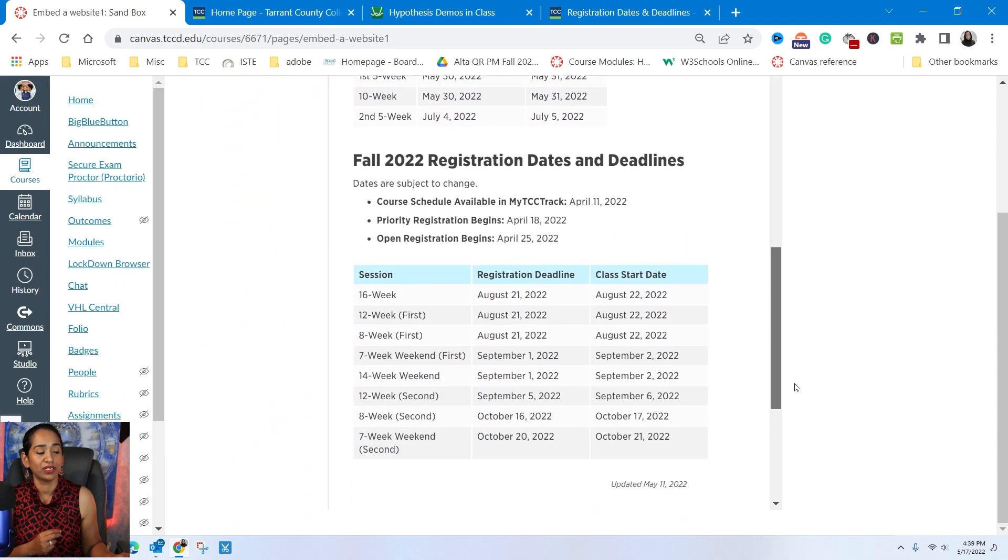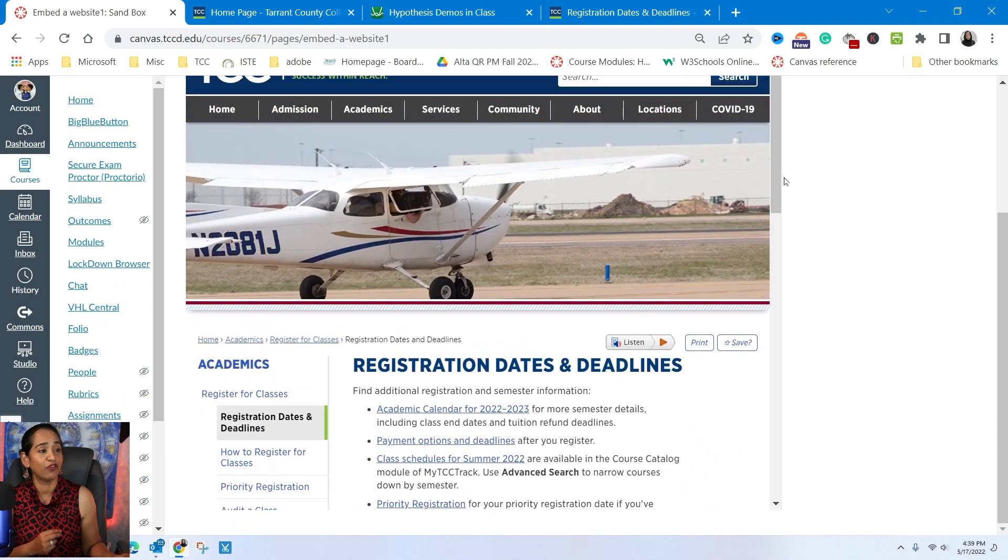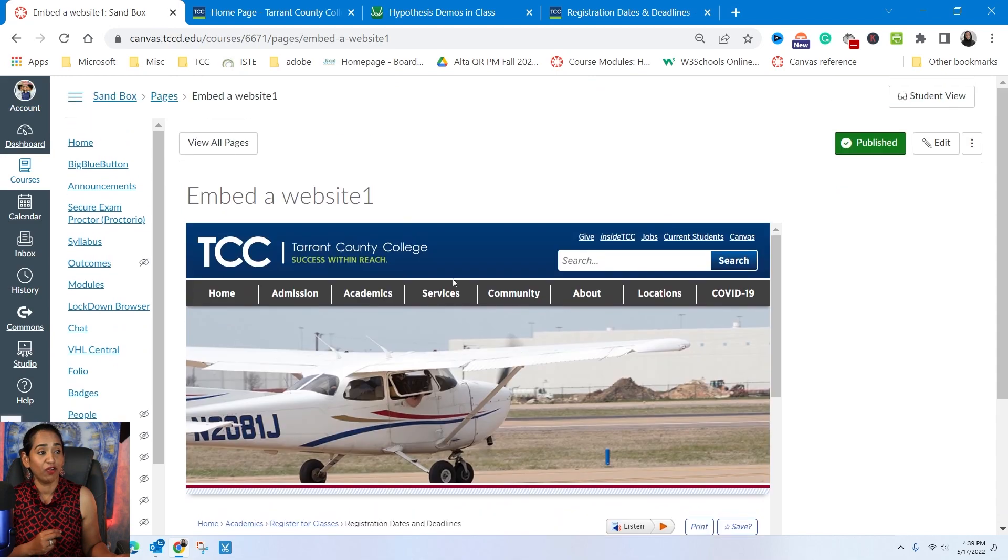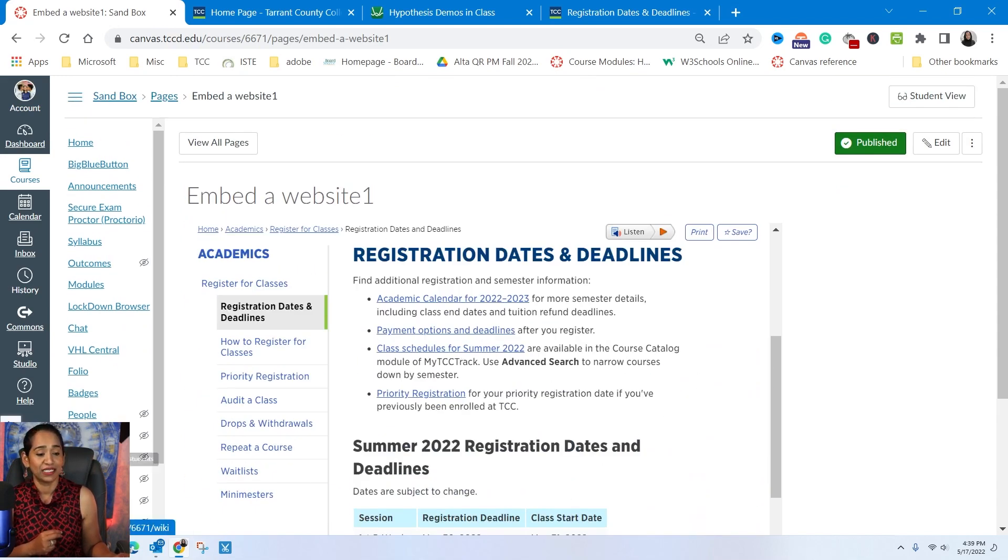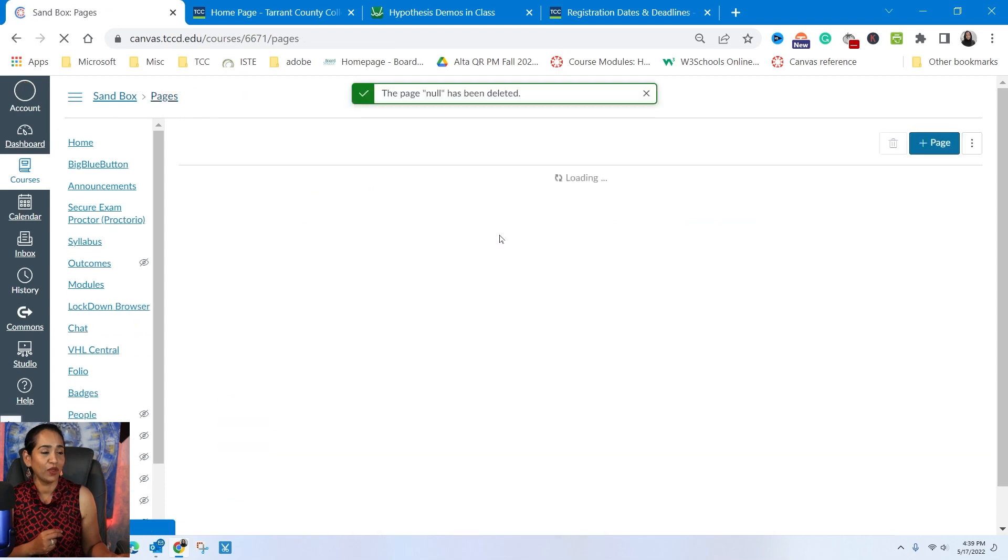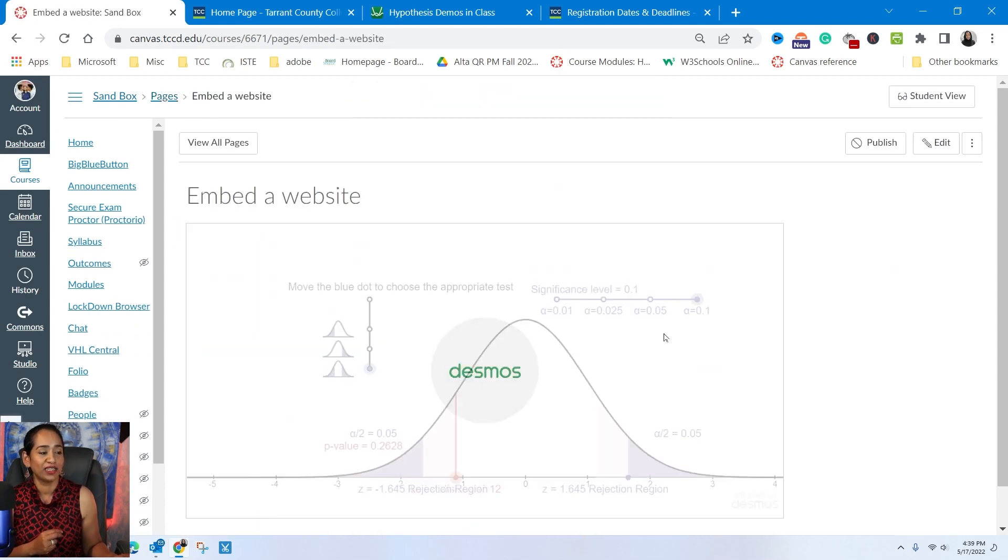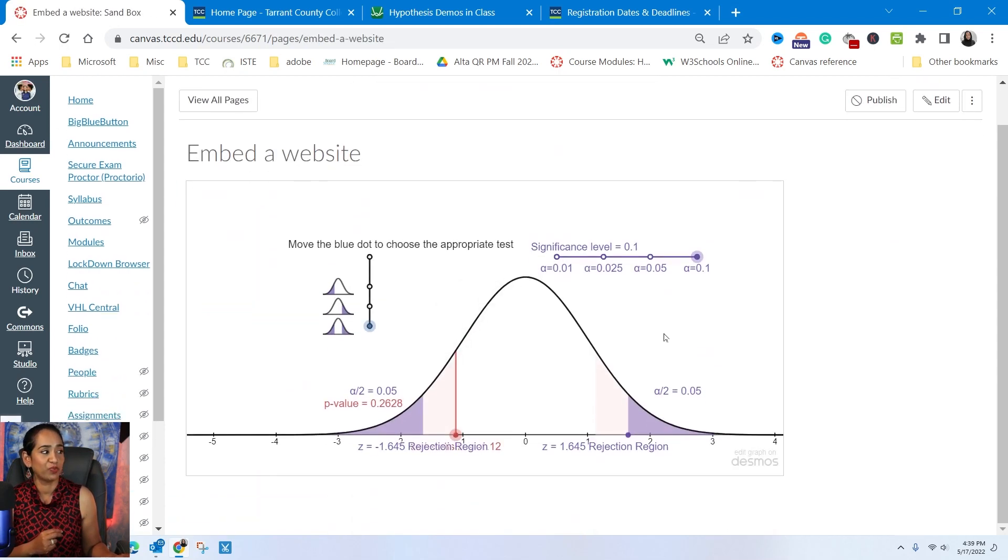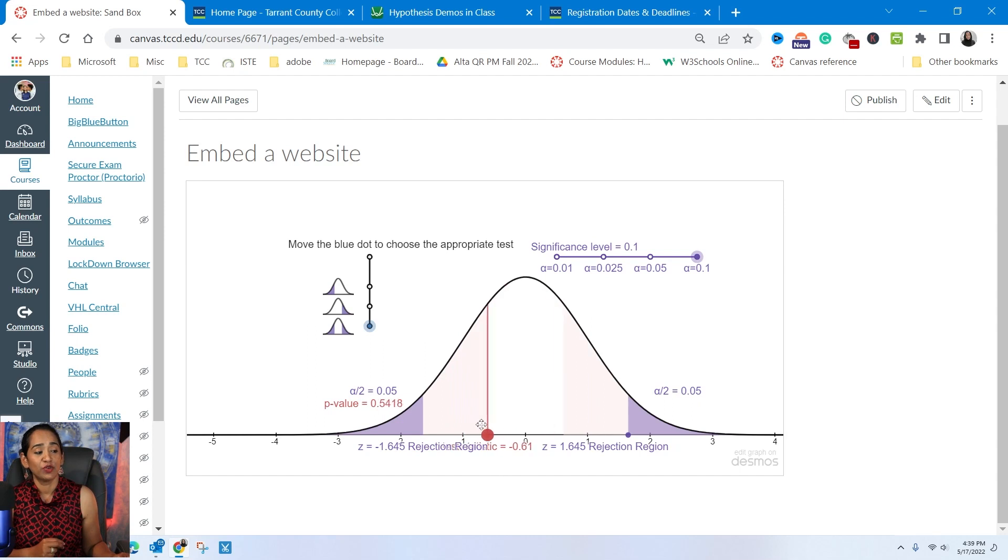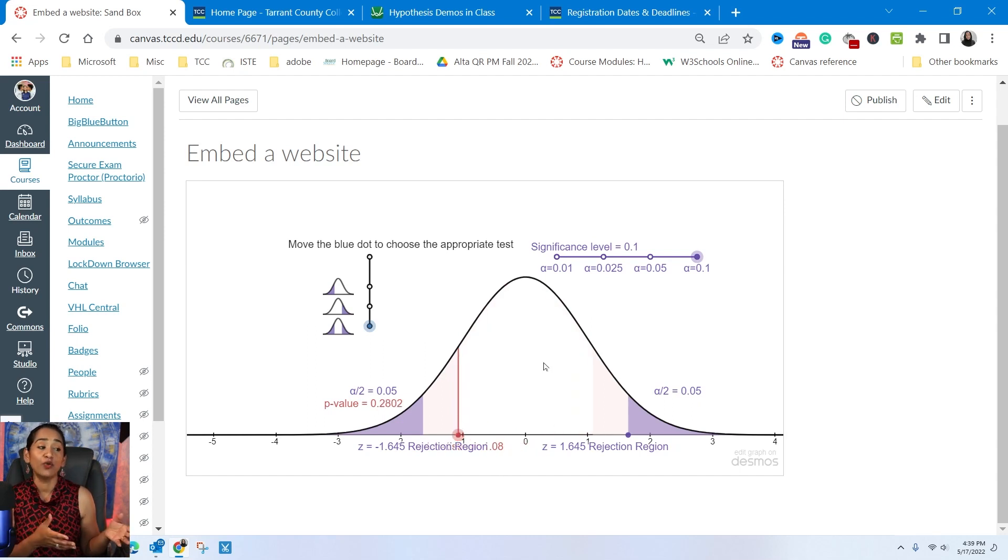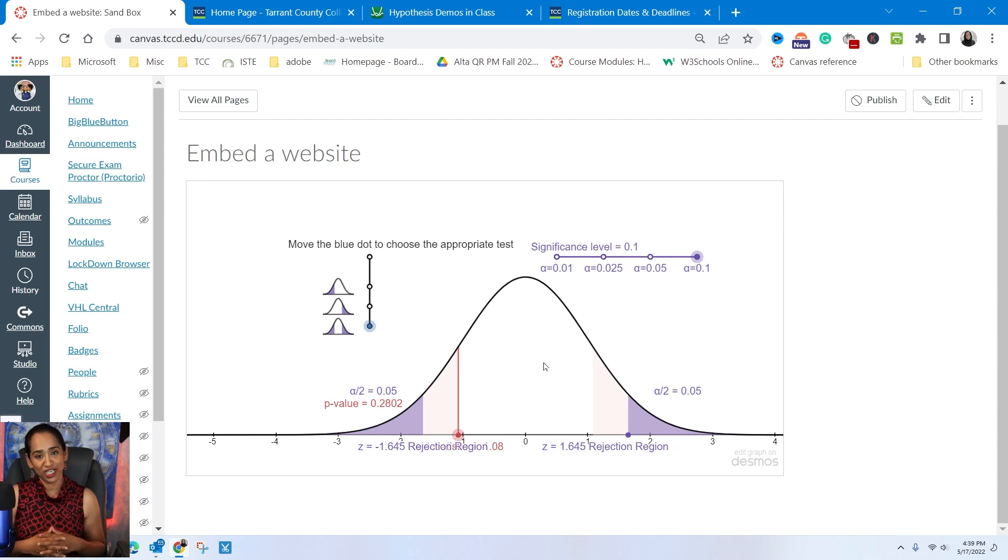So that way my students are not leaving the Canvas platform. They are inside the platform and they can access the entire website from Canvas itself. So let's go ahead and take a look at the other one that we just created. Embed a website. This is my Desmos page. And again, my students are right here inside Canvas and still using the Desmos calculator. So this is how you embed a website using the embed code or the HTML code.